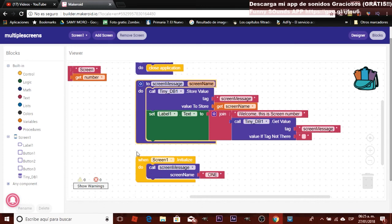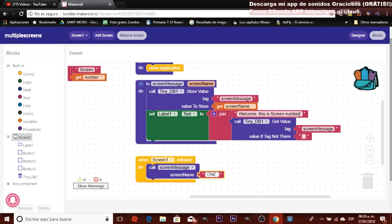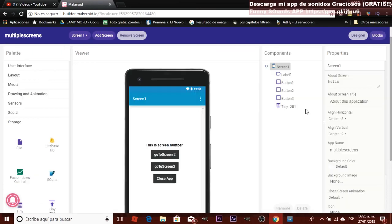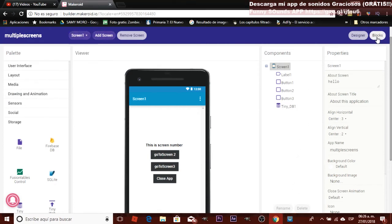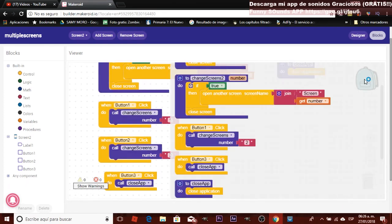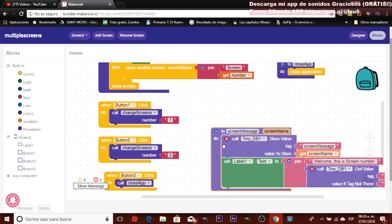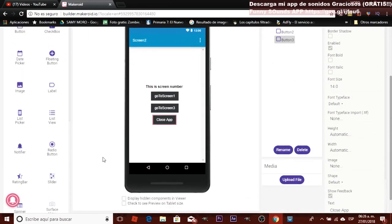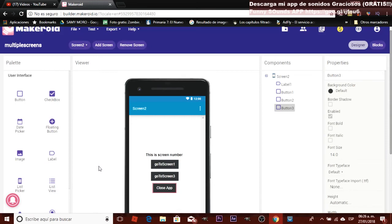The procedure won't do anything unless it's called. Use the 'screen initialize' event — when the screen initializes, call this procedure. The only value to add is the number of the screen, and remember to include a space if needed. Copy this procedure to the backpack. In screen two, drag the procedure from the backpack. Note that TinyDB needs to be added to all screens, so go to Storage and drag a TinyDB component into screen two as well.